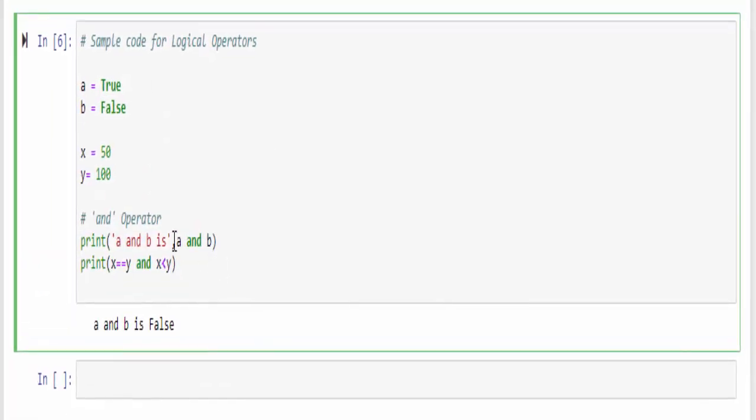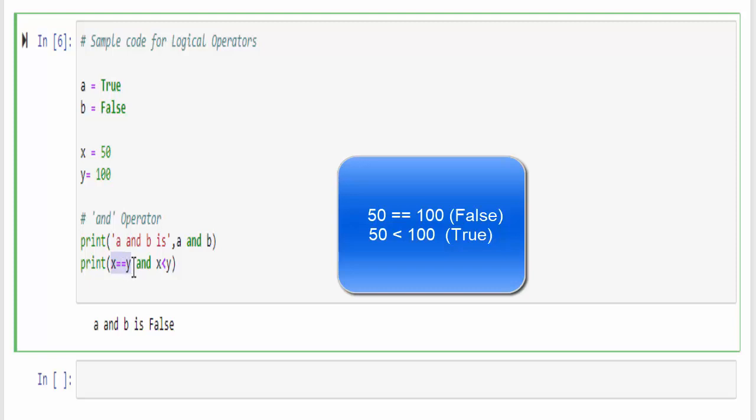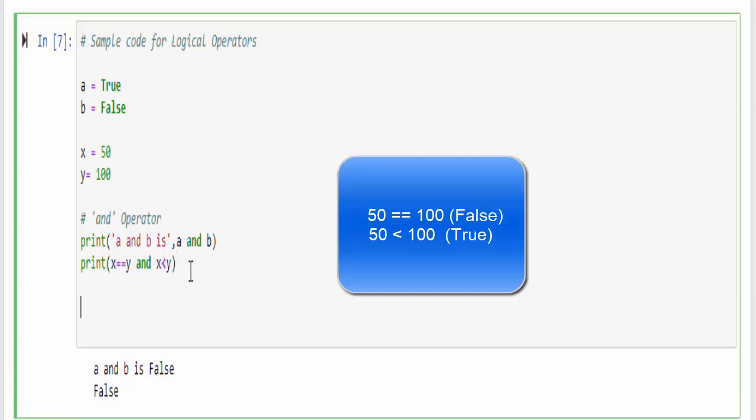For better clarity, explaining with an example: x is equal to 50, y is equal to 100. So the first condition we are checking, both x equal to y which is false, x is less than y that is 50 is less than 100 which is true. When you use the logical operator 'and', the output will be false. This is the example for and operator.